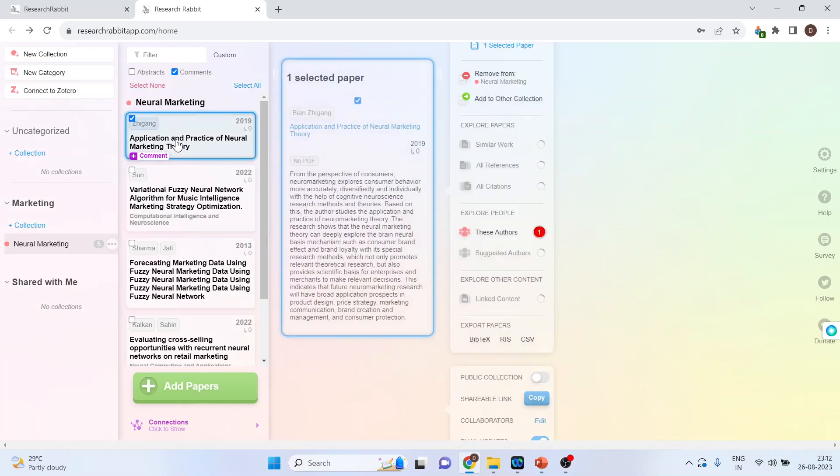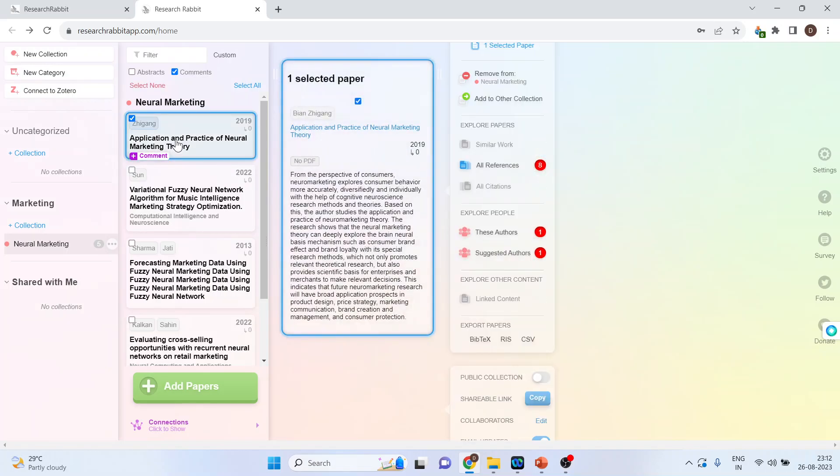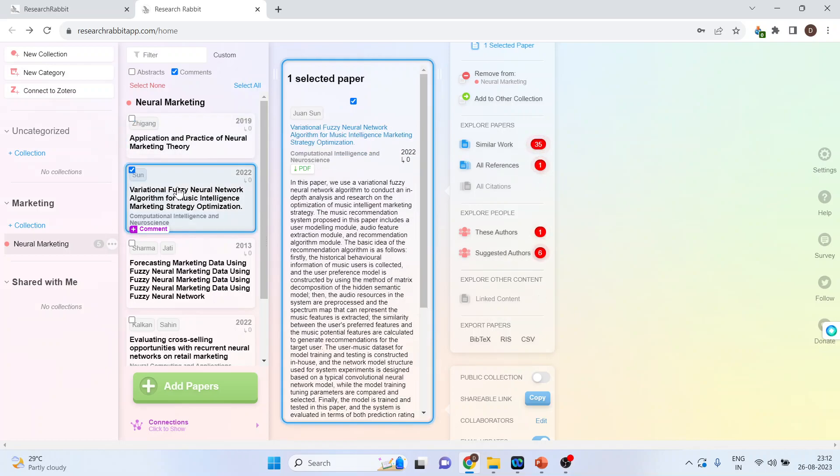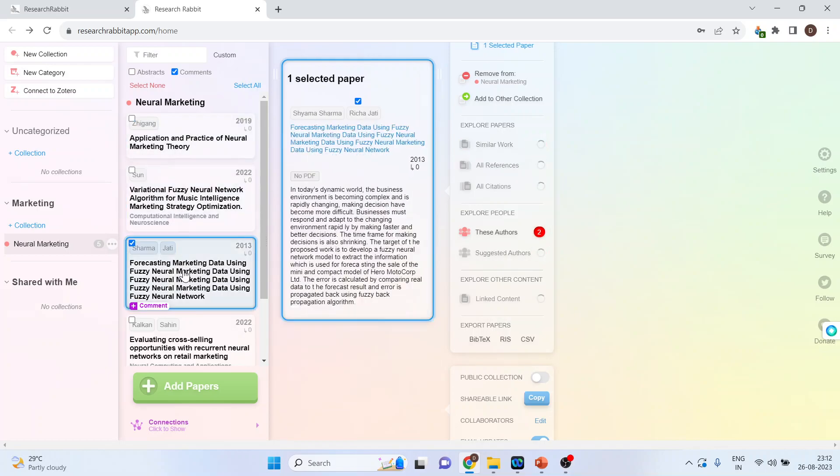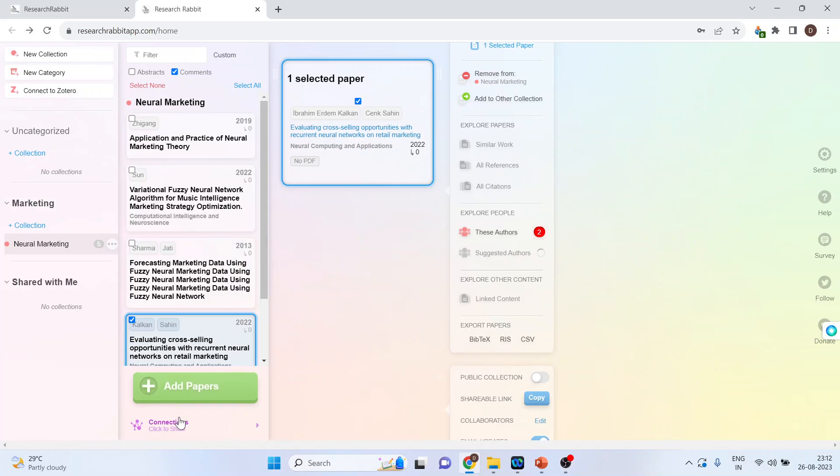Now, you can click on this paper to see the details related to it. Any paper. So, we have selected four papers.